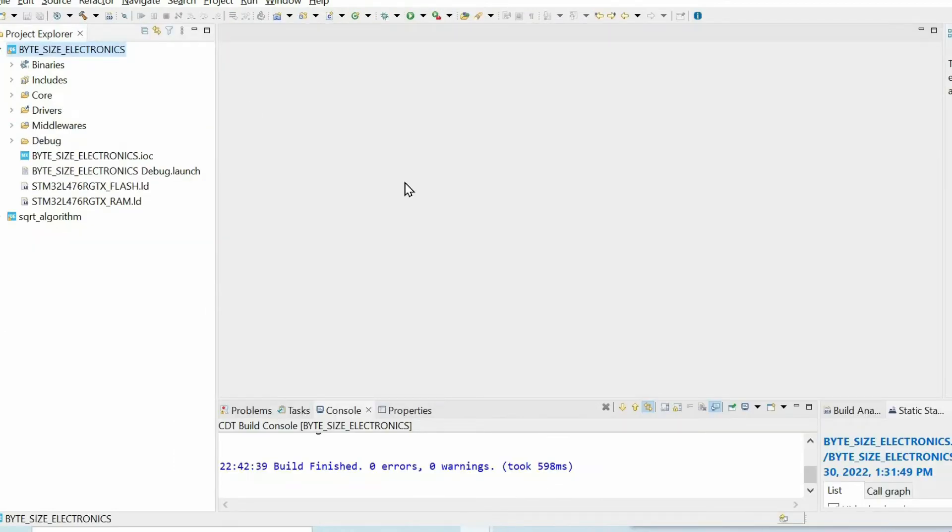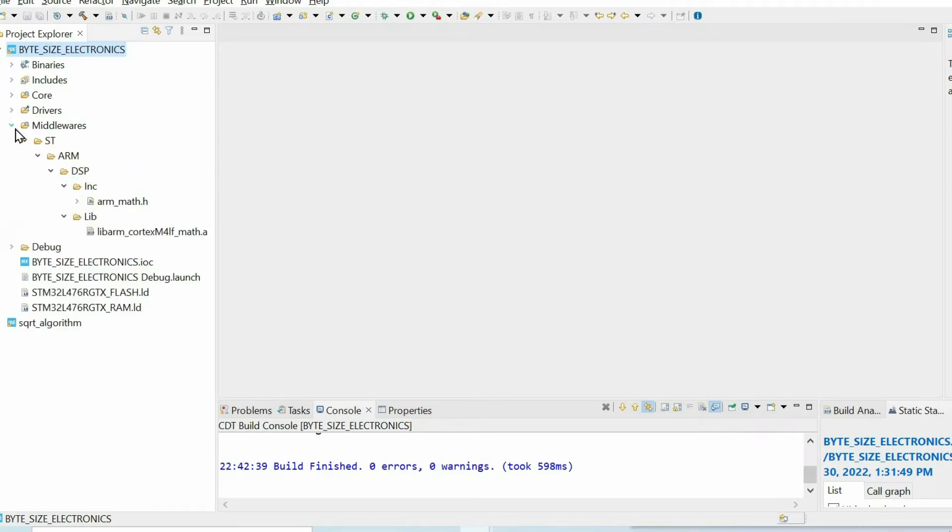After the code generation is complete, we will have a new folder called middlewares and within this folder we have the necessary header file arm_math header file.